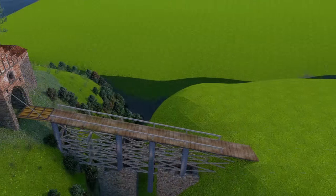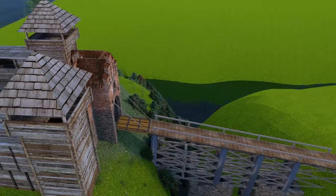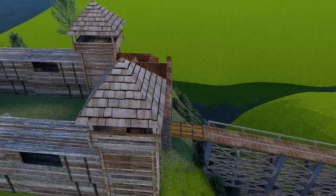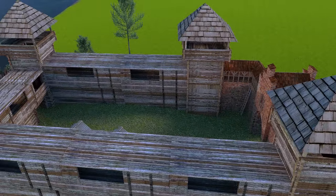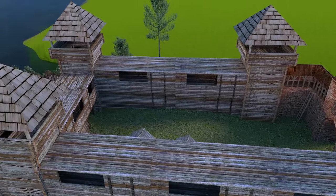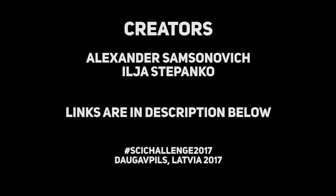In a few words, 3D modeling is a great technology which can be used by everyone. So turn on your imagination and start to model! We hope that you liked our work, and thanks for watching!